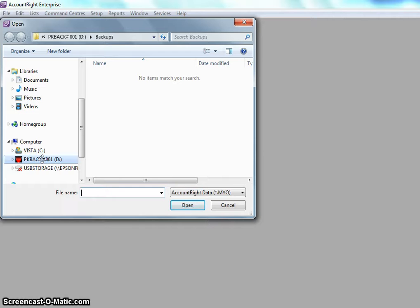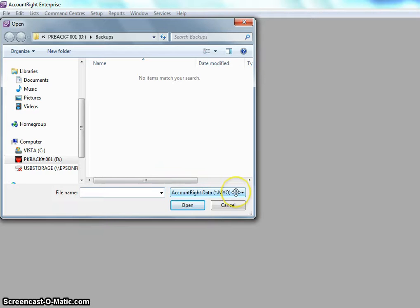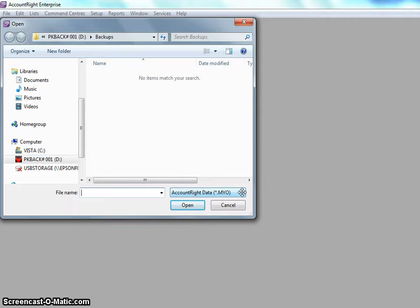Now you'll notice on the right hand side it's not showing. What is happening is the program is looking for a MYOB file as you can see down here. It says it's looking for a .myo file. Sometimes this can be a bit confusing because the backup file is a zip file.